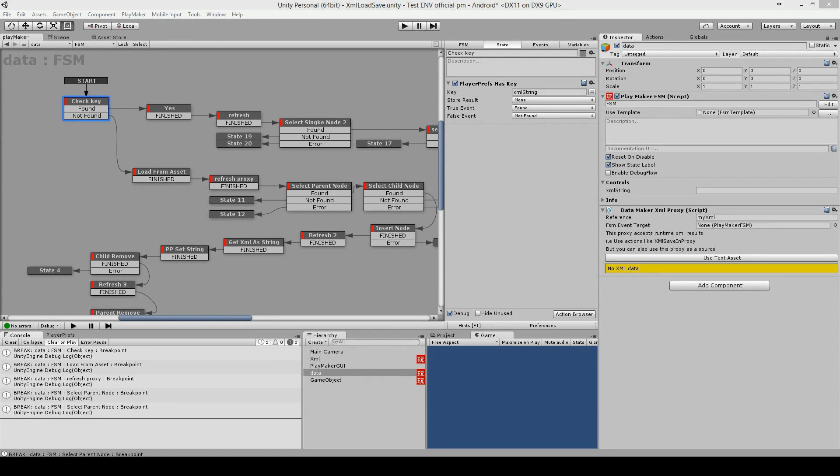Hi this is DG Dino from Jinxer Games and this is Data Maker tutorial part 3. In this part we are going to take a look on how to load and save an XML and how to insert and remove nodes.